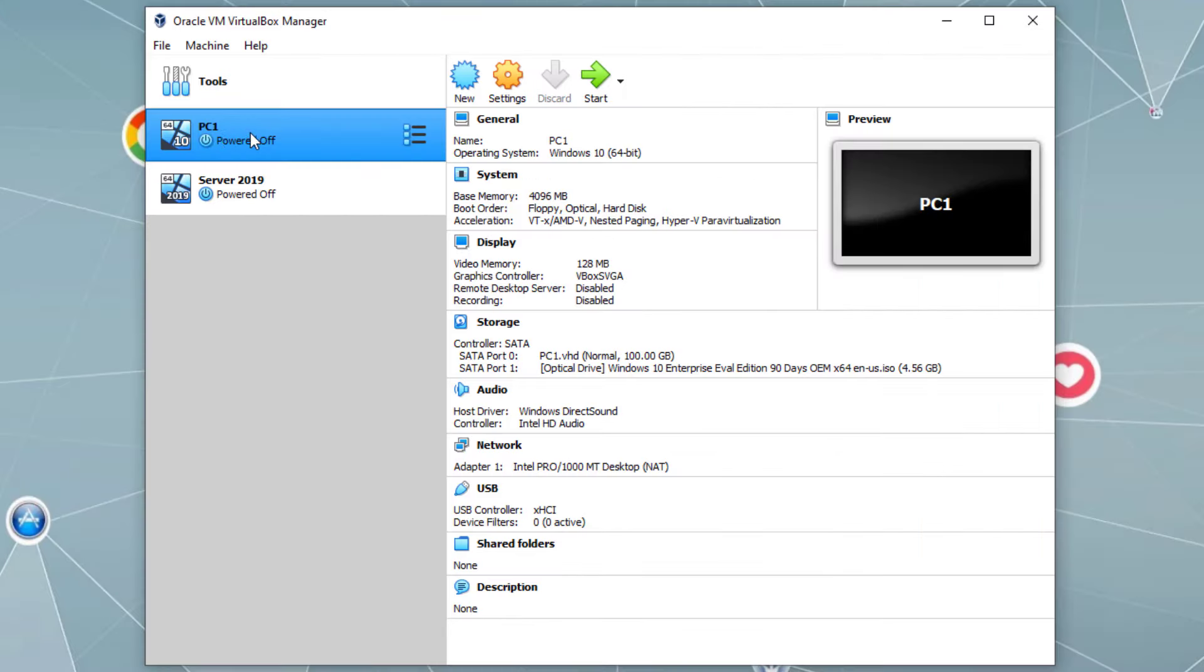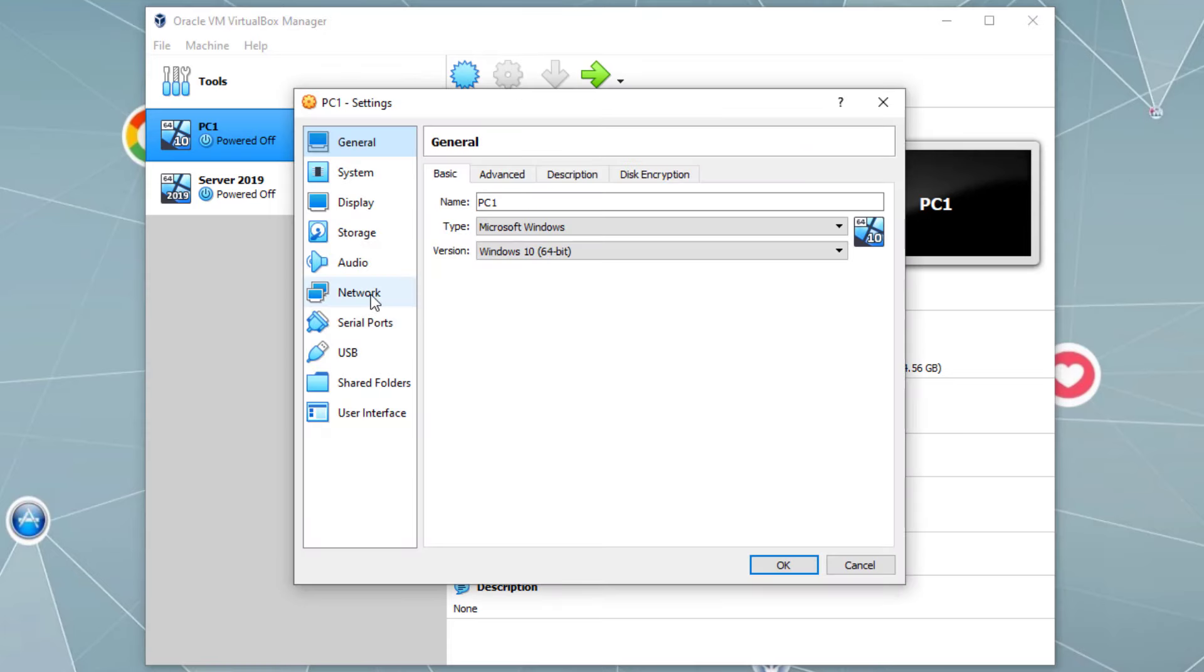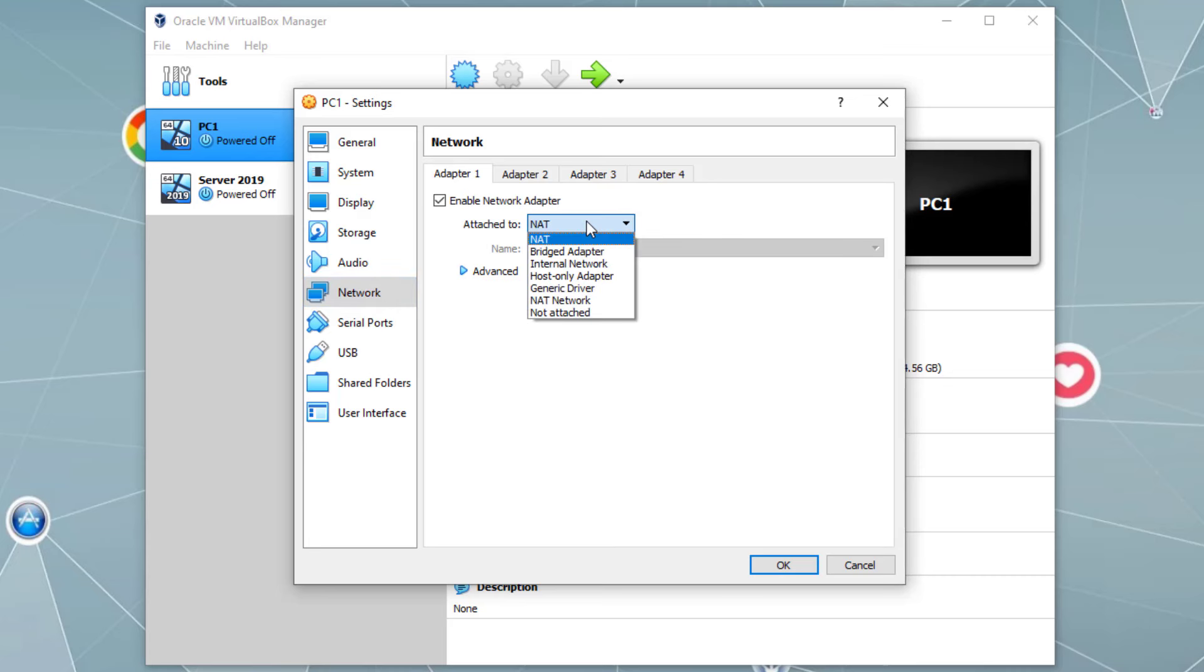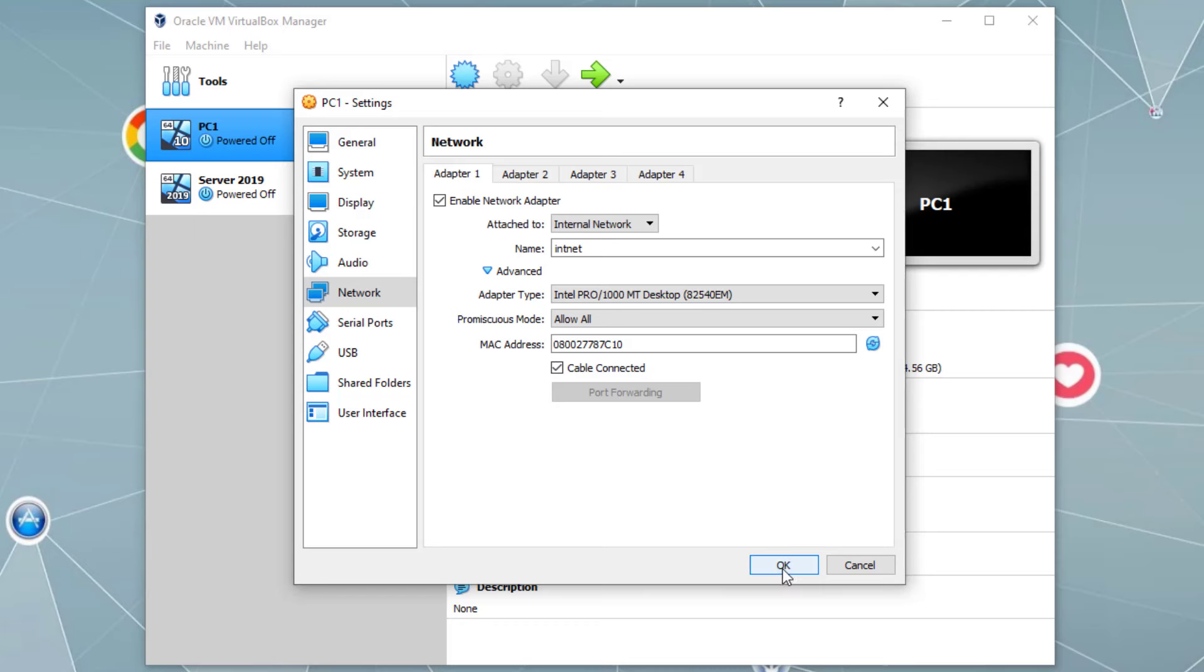First, let's go to the settings of PC1. PC1 selected, settings, and we want to go to the network. Next, we want to change network address translation to internal network. Then under advanced, we want to say allow all, and then click OK.